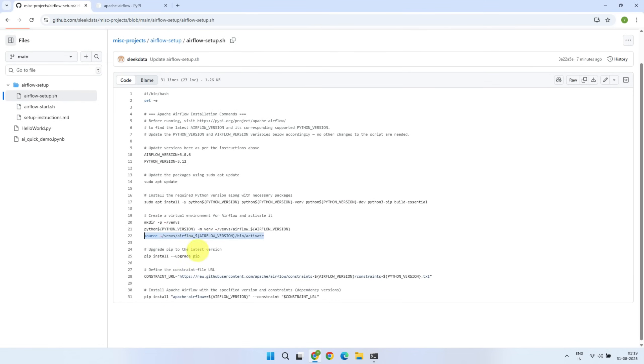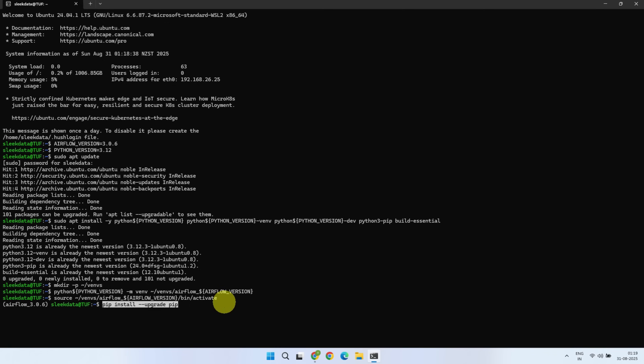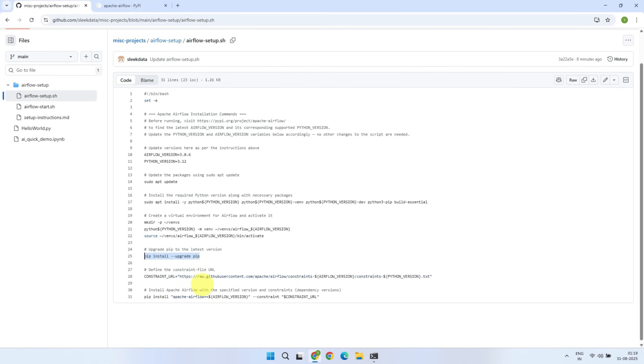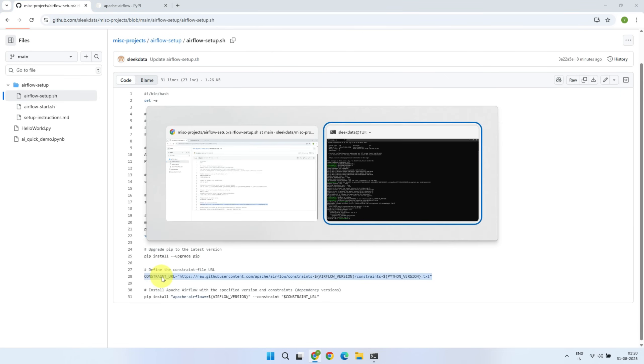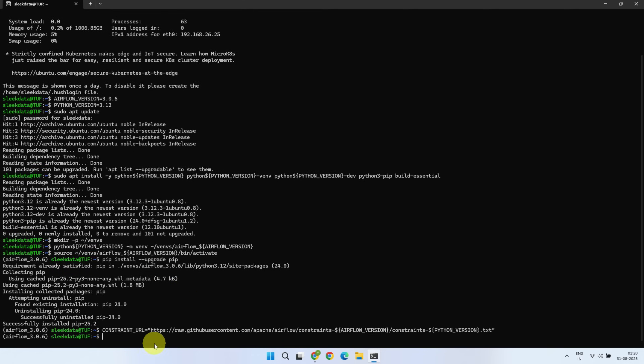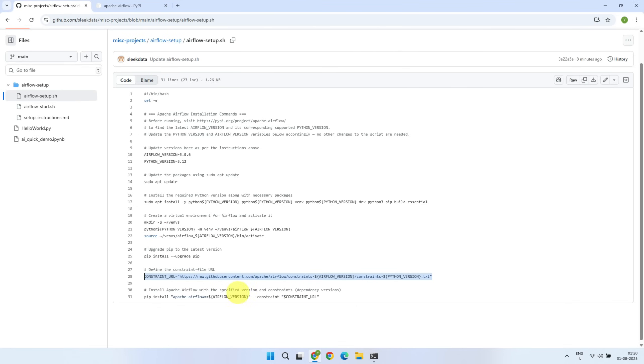Upgrade pip to the latest version. And then, define the constraints file URL. At this point, we're ready to install Apache Airflow.